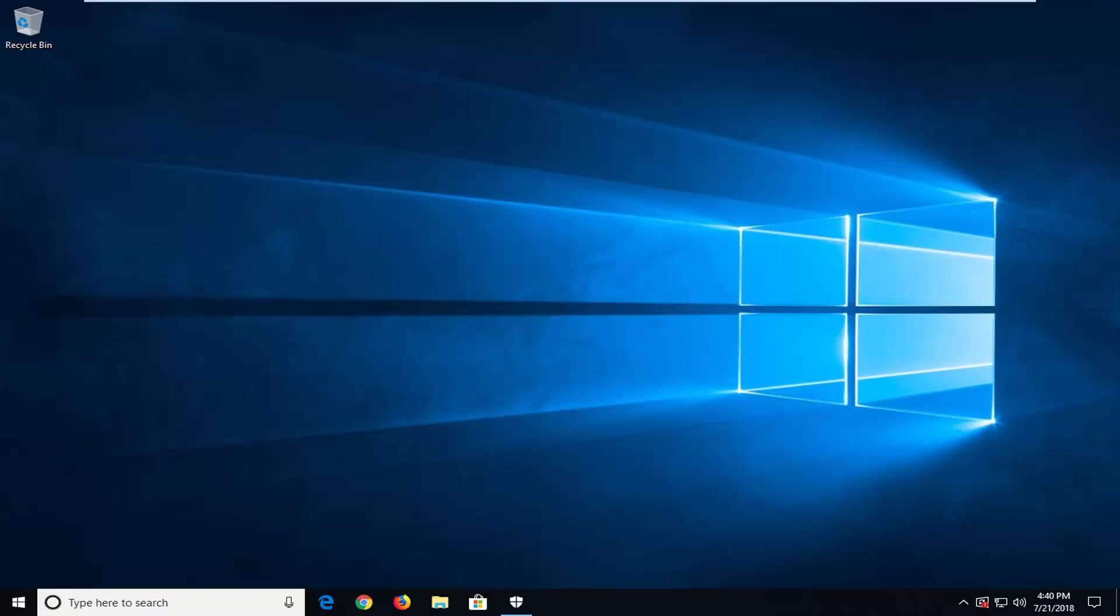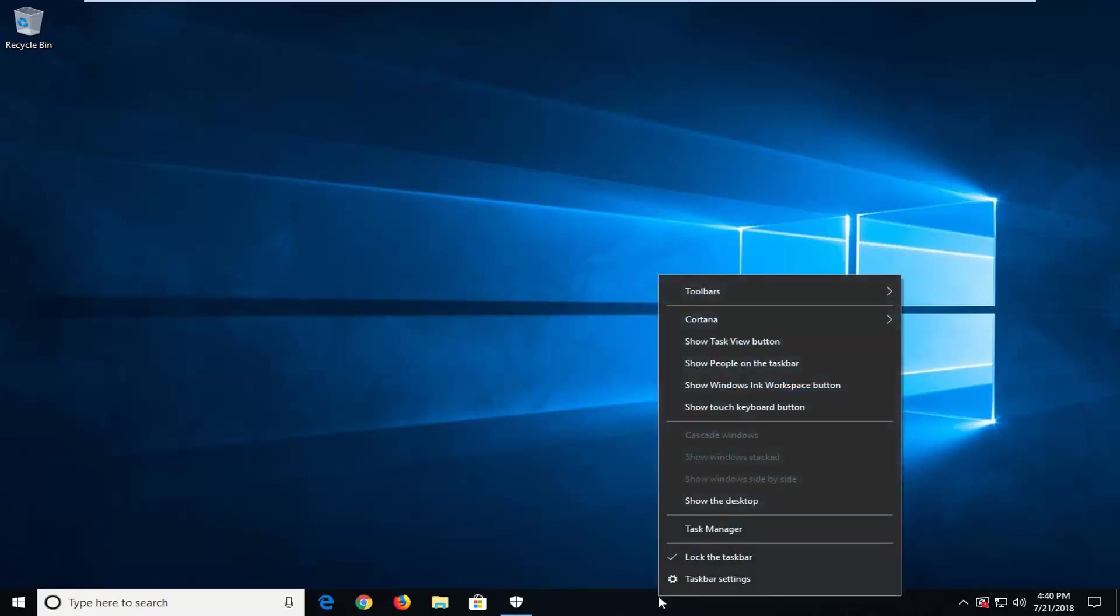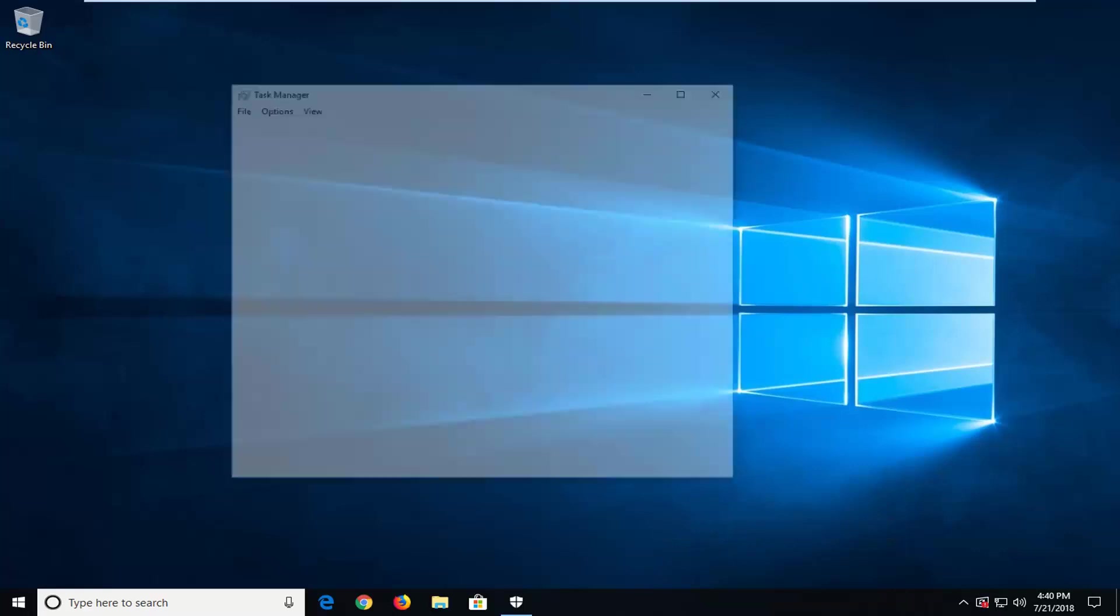So we're going to jump right into it and we're going to start by right-clicking on a blank spot on our taskbar one time. And then you want to go ahead and left-click on Task Manager.